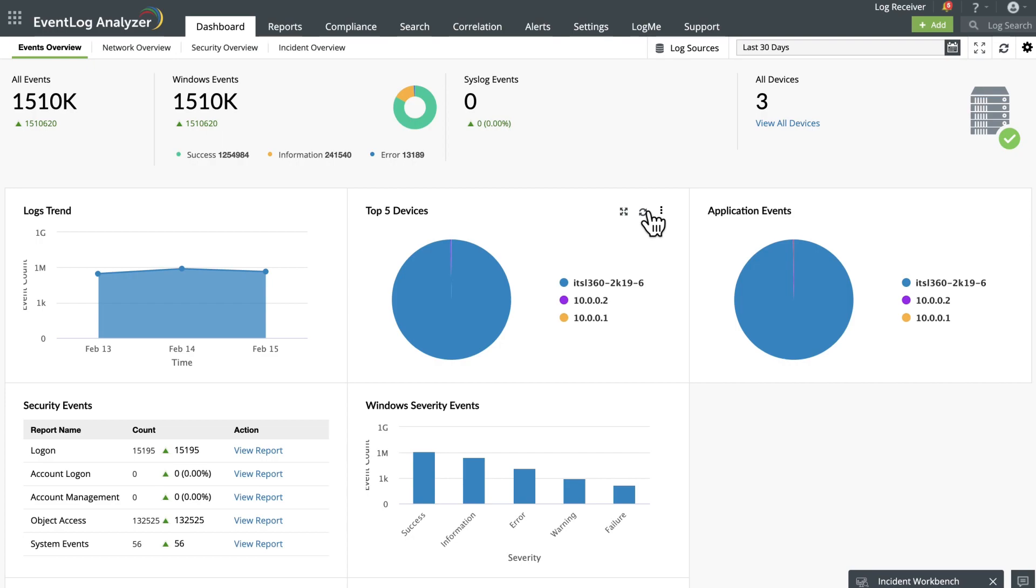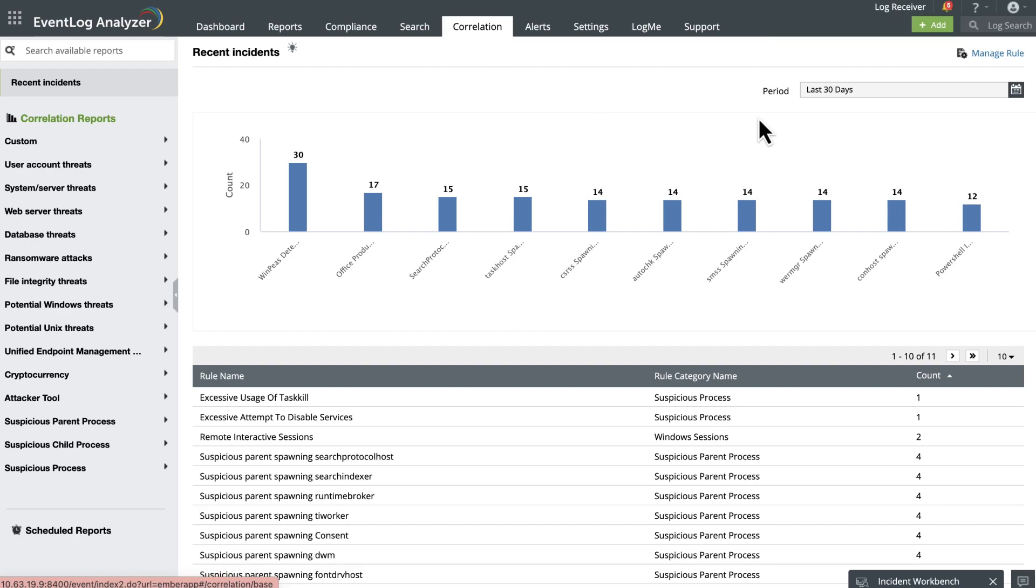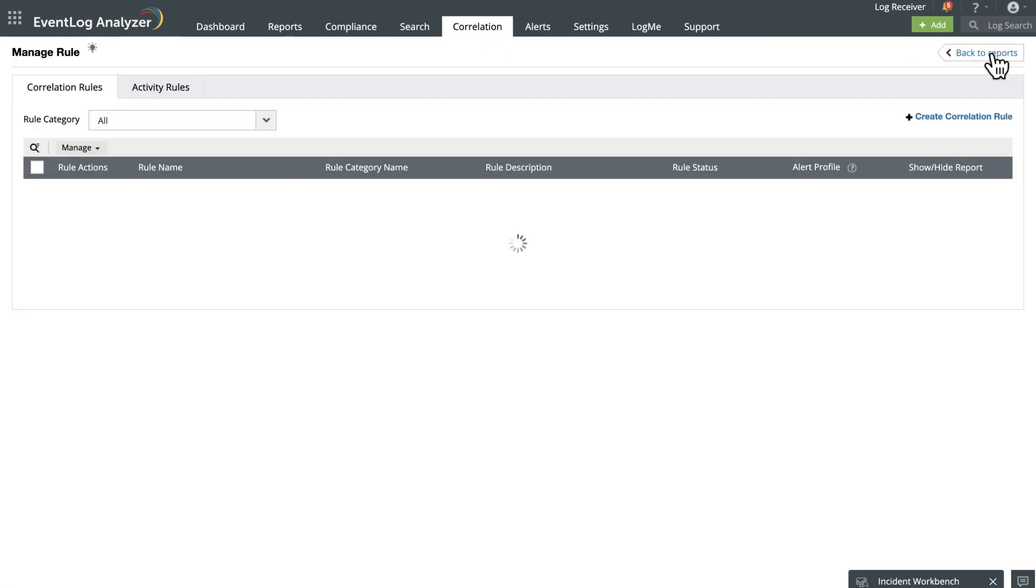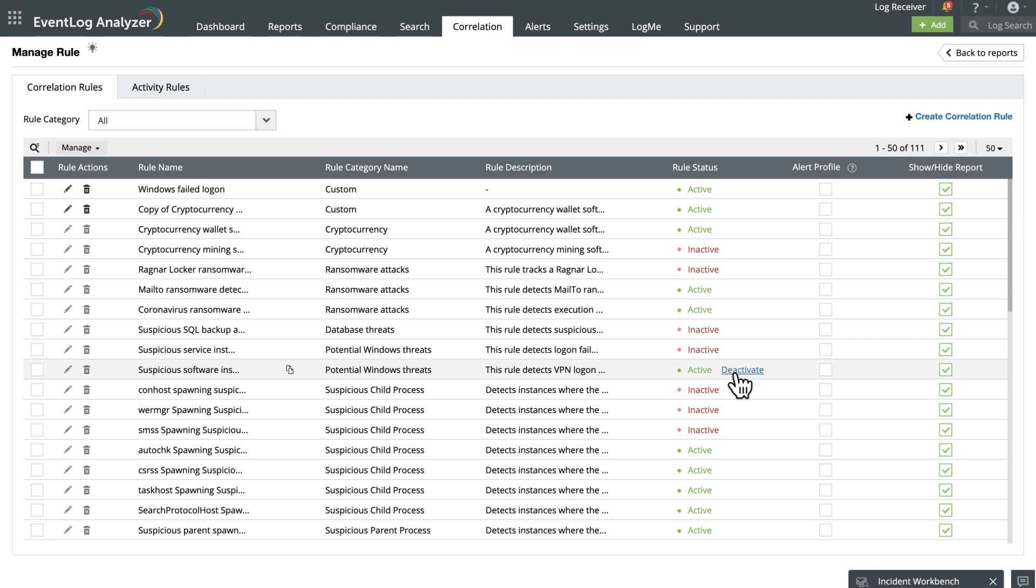The time window between events and specific conditions, if any, are also defined. To view the existing correlation rules, head on over to the Correlation tab and then select Manage Rule. You get to see the different types of potential attacks on your network.